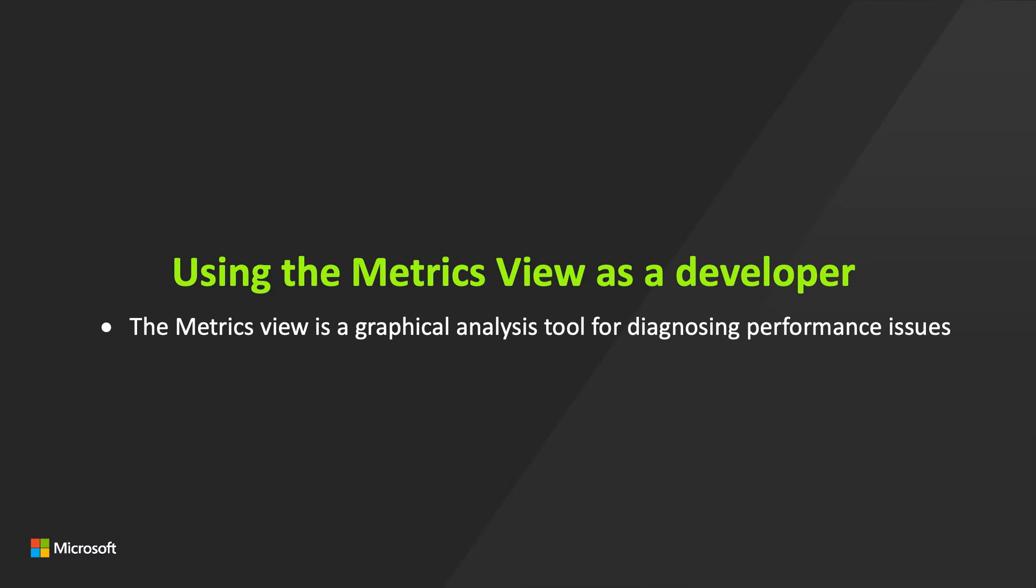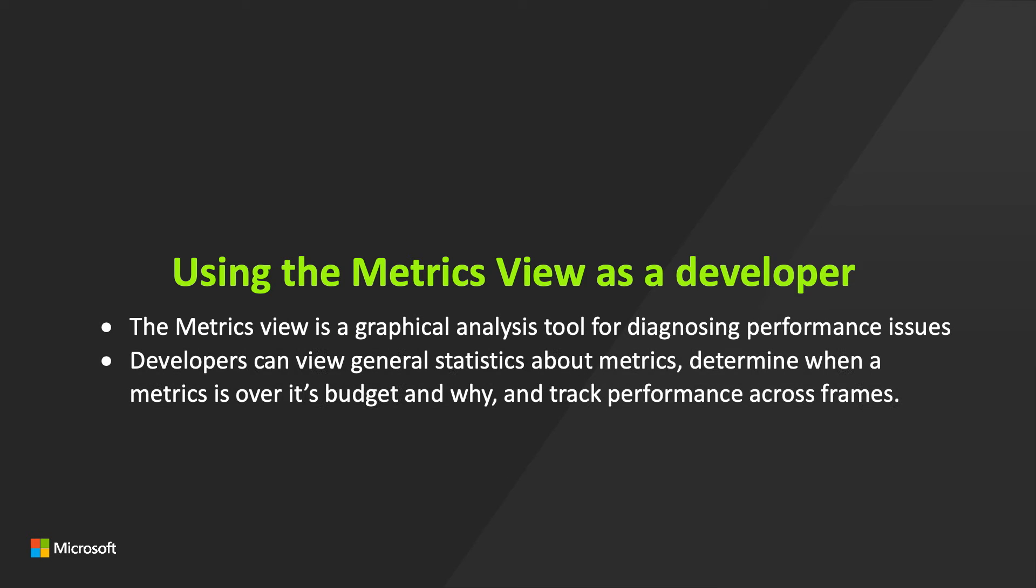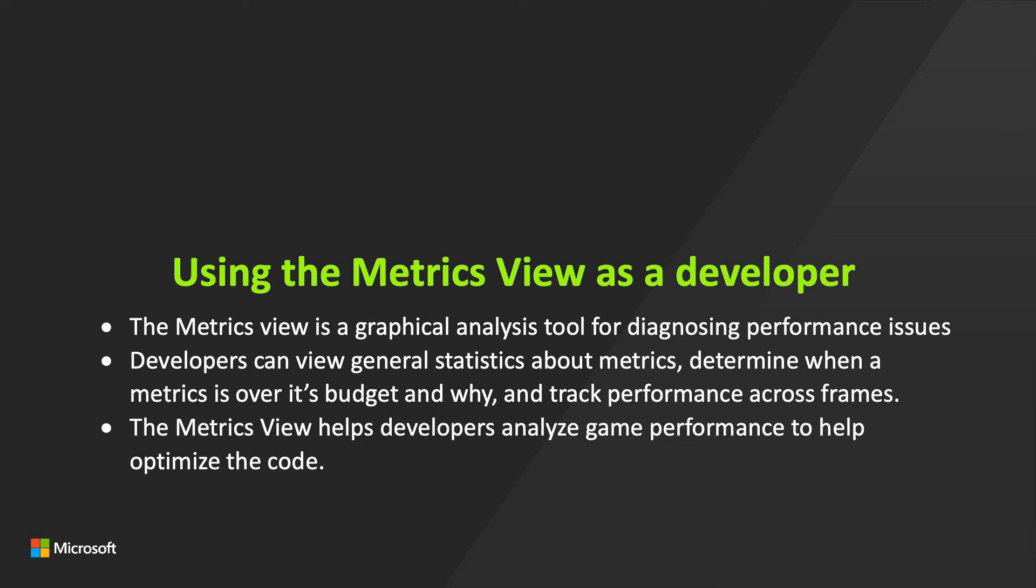The Metrics view has this information and more. I can analyze many types of data using this view. I'll focus on the durations of the PIX events related to the physics subsystem that I've defined in my game's code.